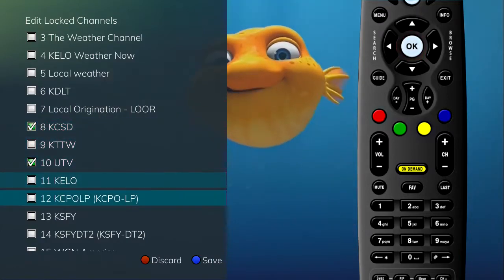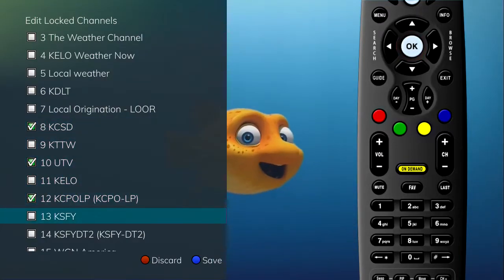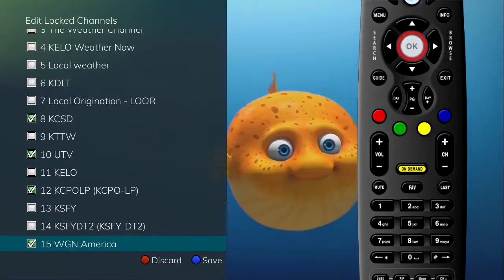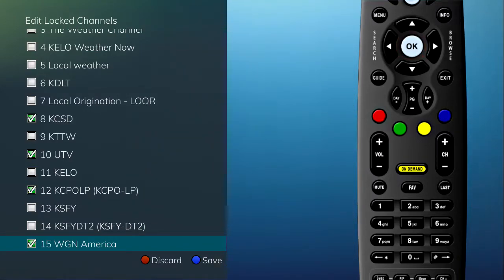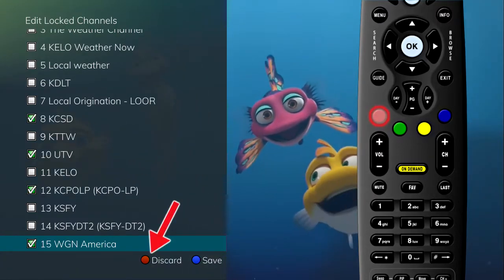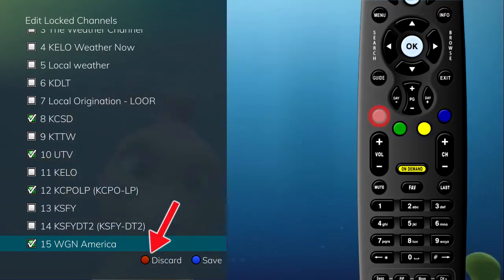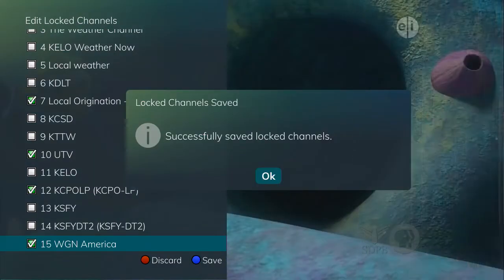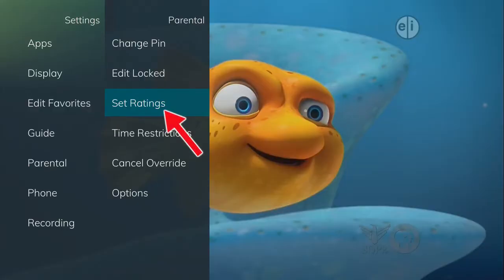If you wish to unlock a channel, highlight that channel and press the OK button on your remote to remove the check mark. If you decide you don't want your changes to take effect, press the red button on your remote to discard them. Press the blue button on your remote to save your changes. This will show a display telling you they have been successfully changed. Click OK on your remote to return to normal viewing.